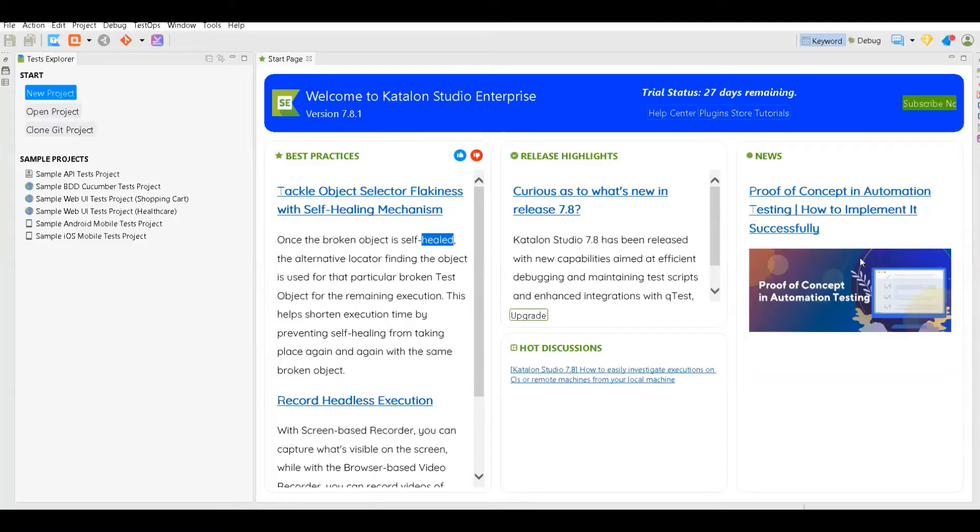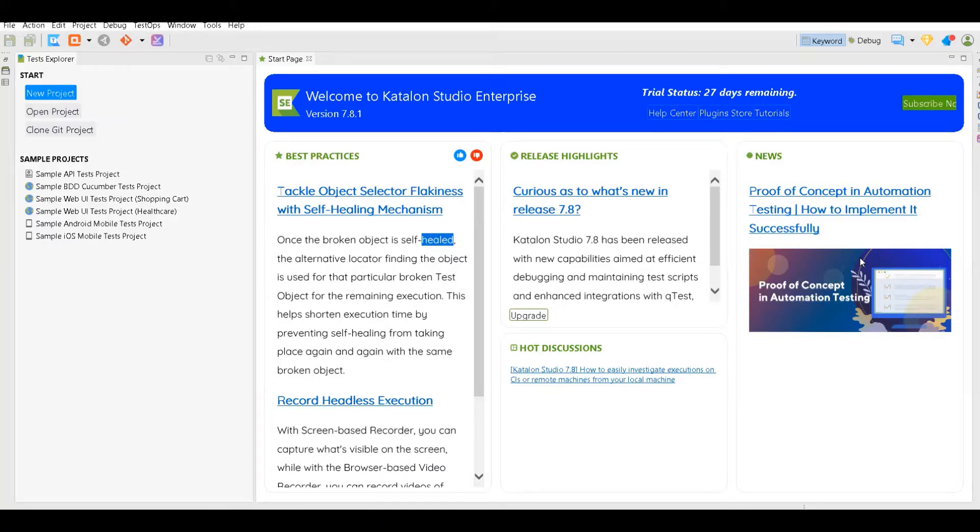Hello everyone, in this session we will learn how to create your first test case for web applications without writing any code using Katalon Studio. Katalon Studio is a tool which helps you to record your test cases and then play back your test cases without writing any code.